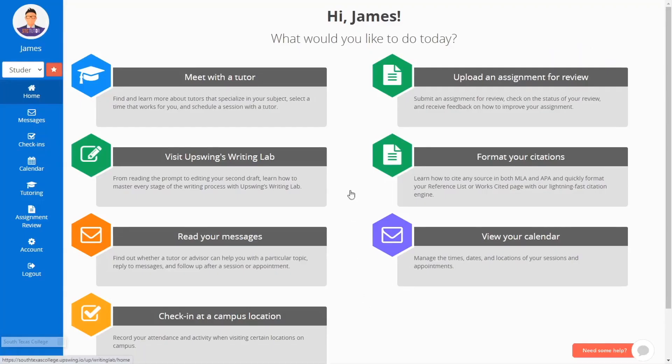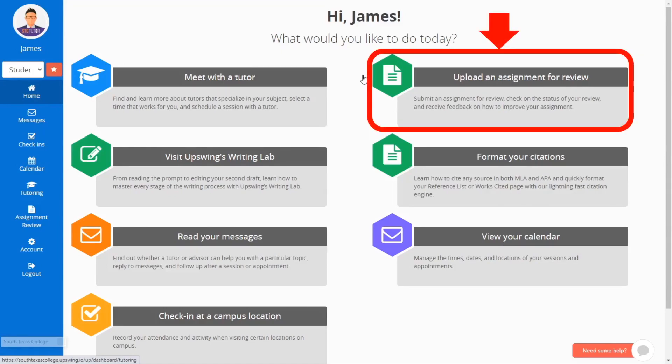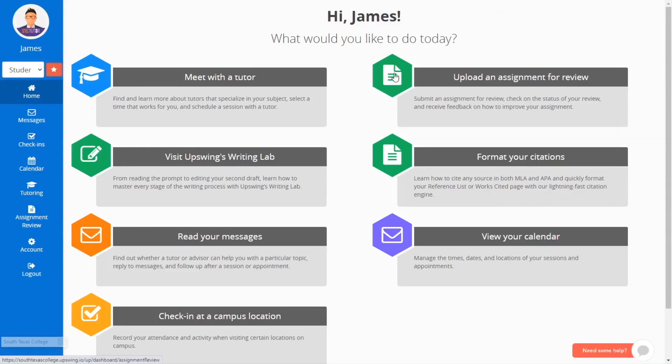You can also upload a writing assignment for a tutor to review. To upload an assignment, click on the option titled Upload an Assignment for Review.